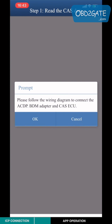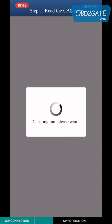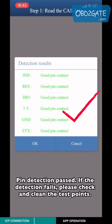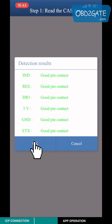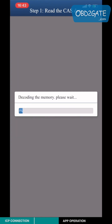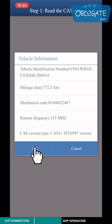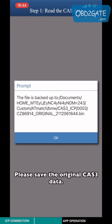Follow the previous step to connect the ACDP host, Bidin adapter, and the CAS3 ECU. Once Pin Detection passes — if detection fails, please check and clean the test point — check the vehicle information and save the original CAS3 data.